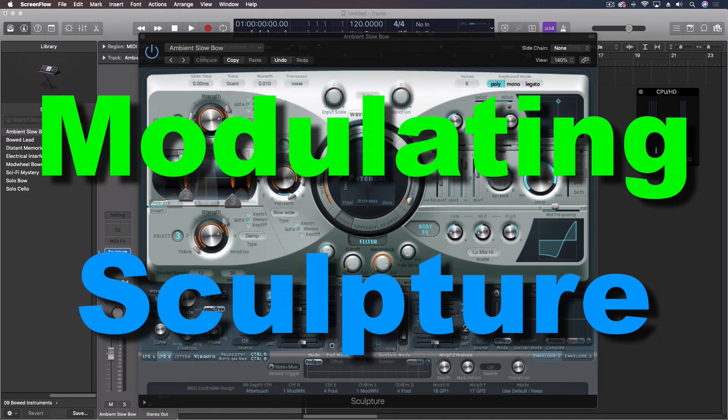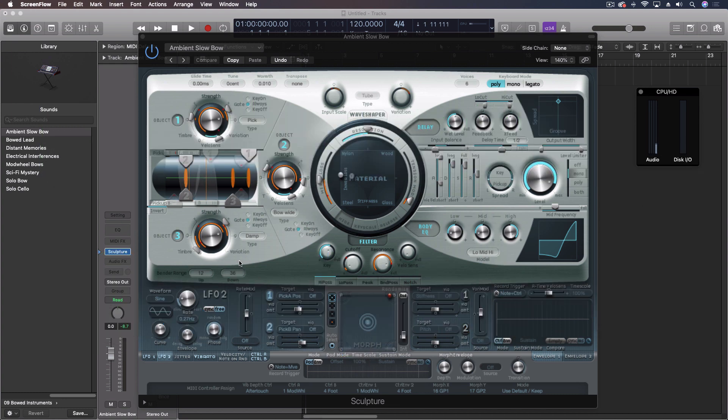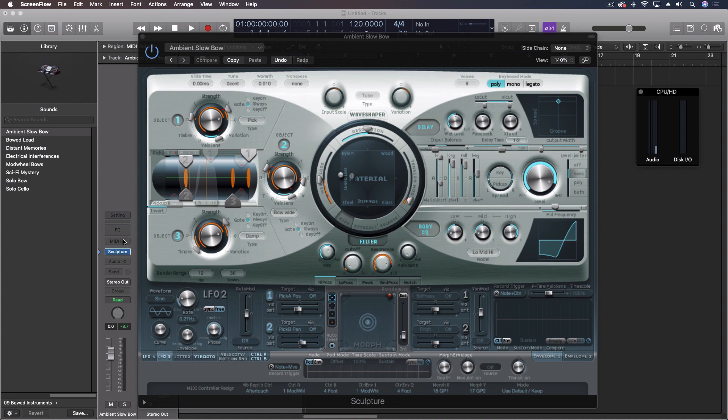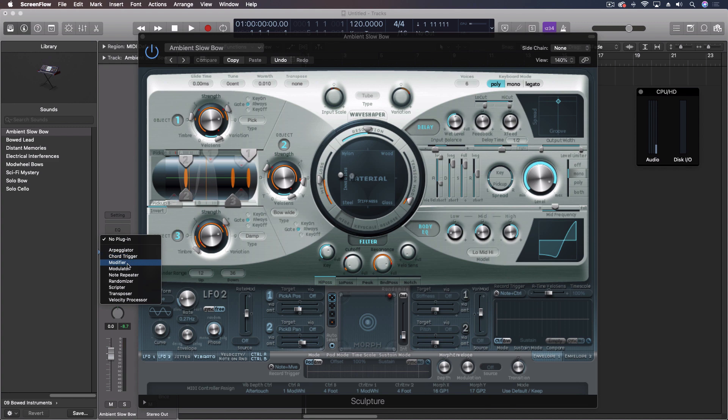Hey everybody, I want to show you a really cool technique you can use with Sculpture and its objects. This is part of a new tutorial I'm making. It's going to be an hour-long look at Sculpture, and we're going to go through each of the major instruments. But this is just something that I was doing that I thought was kind of interesting I want to share, and it's using our MIDI effects, in this case the modulator.